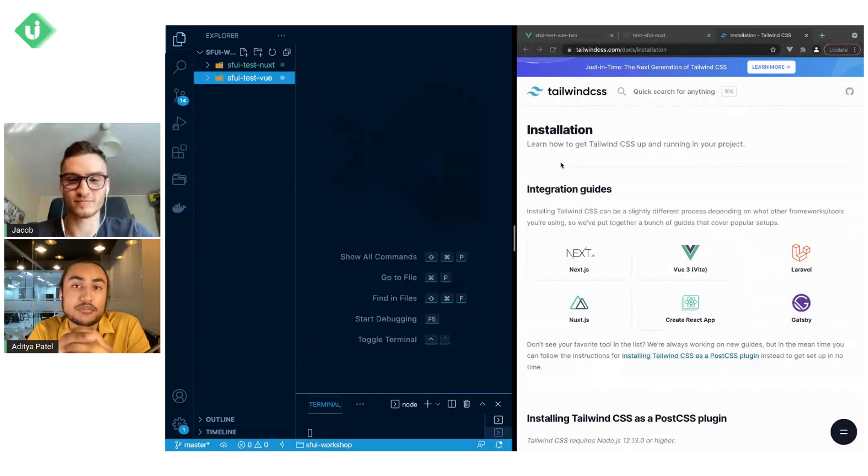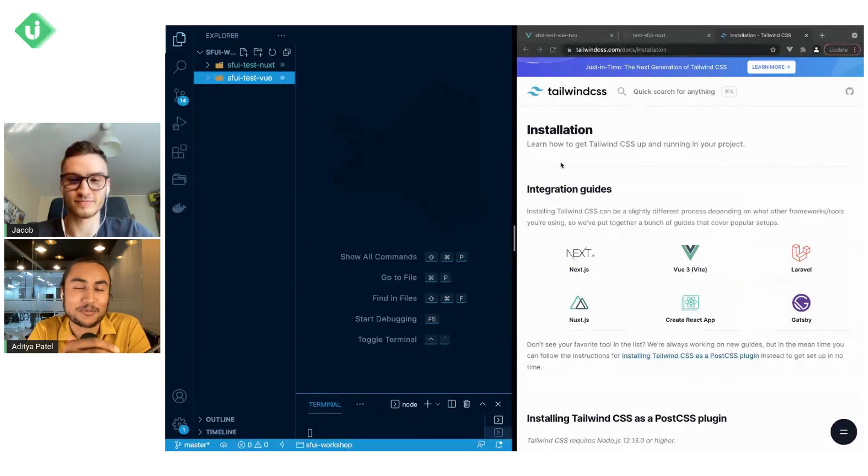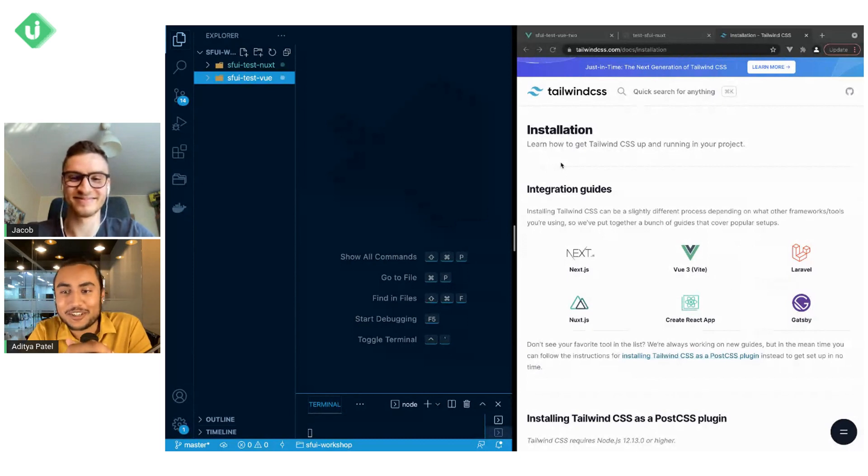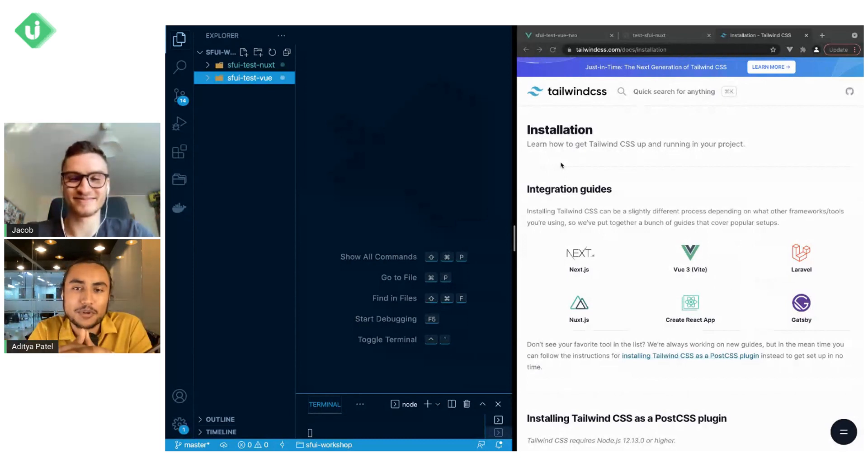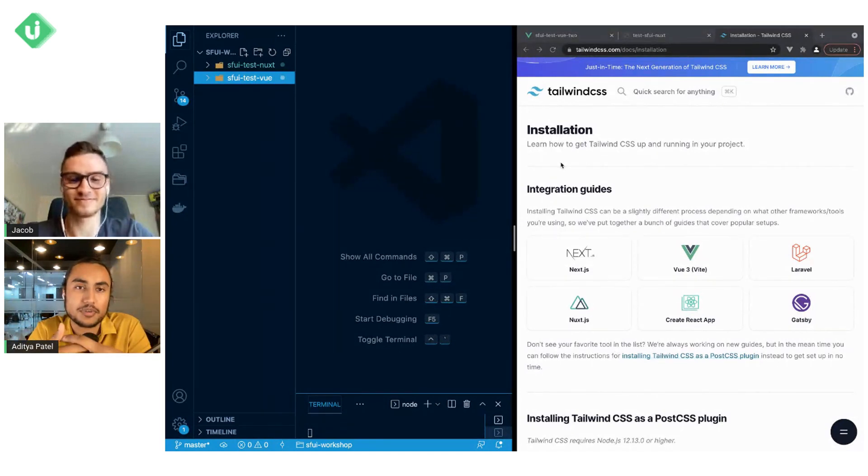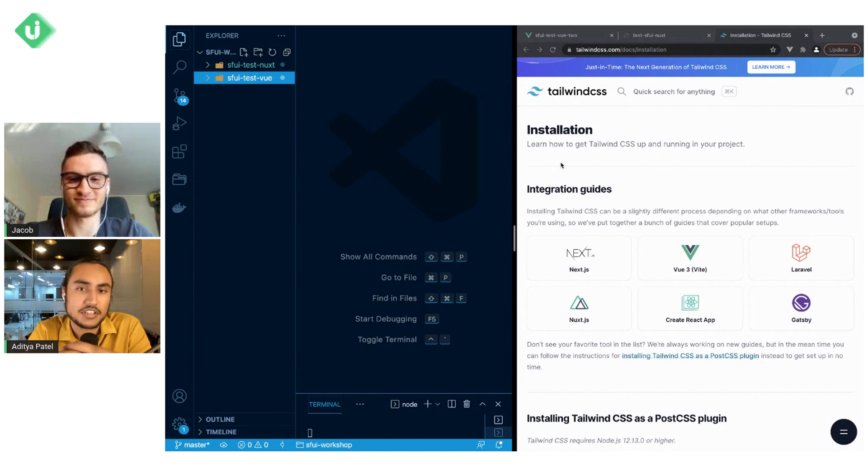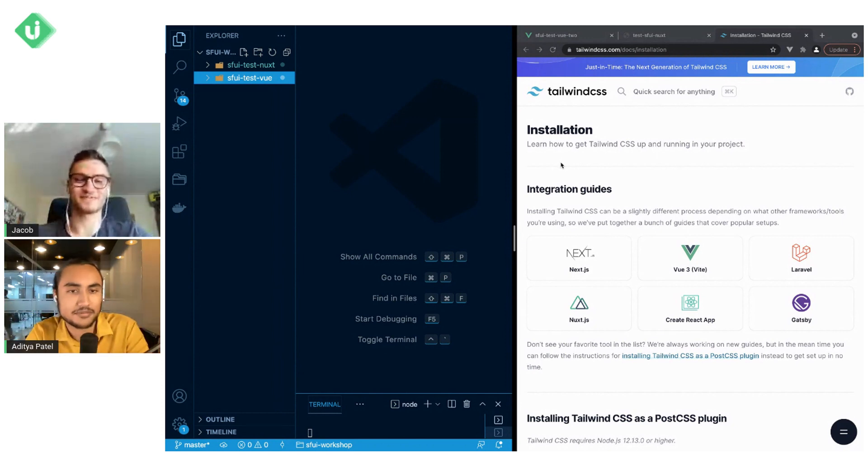So instead of writing endless lines of CSS, you can write endless classes of HTML. We're going to show you exactly how to use it with Vue applications and Nuxt applications, from installation and a few extra bits of plugins that you might need to get everything working perfectly. Jacob, take it away.